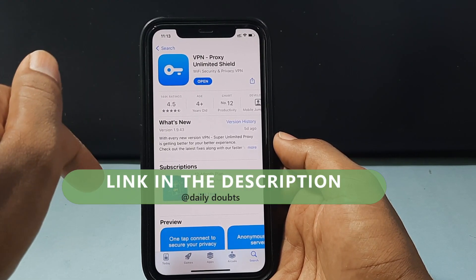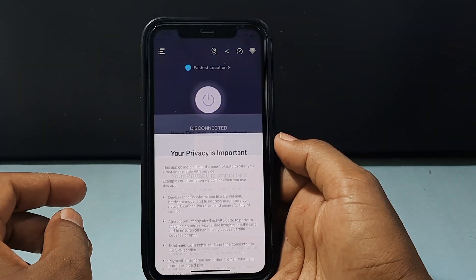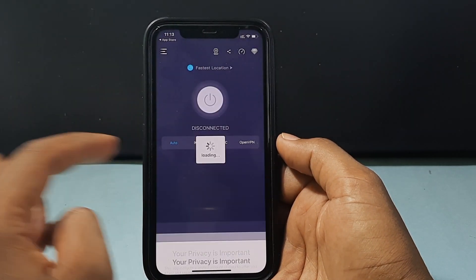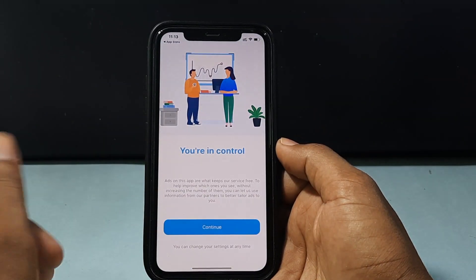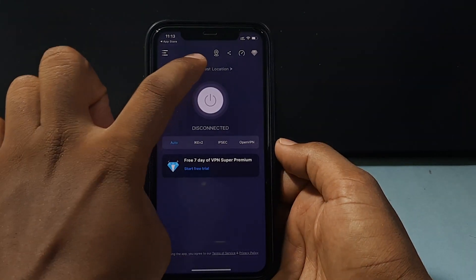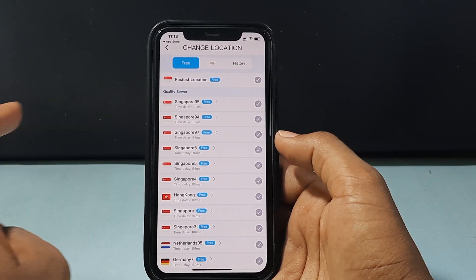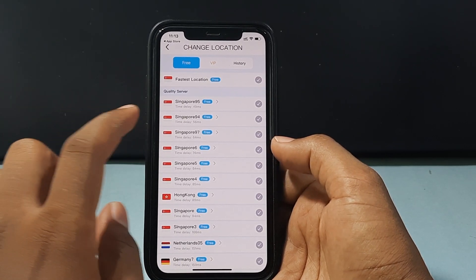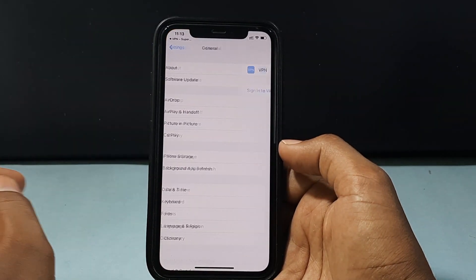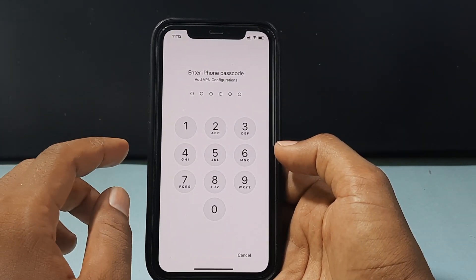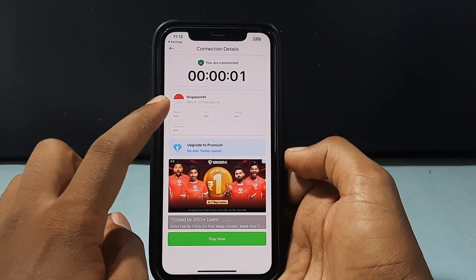I will leave the link in the description if you want. Just open the app, accept and continue, proceed with ads, continue, and here just click on the first location. I usually go with Singapore or UK — it works for me. Tap Singapore, allow, and enter your iPhone screen passcode. Okay, now it's connected.